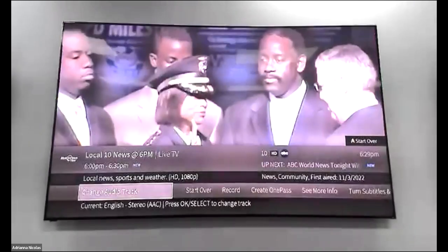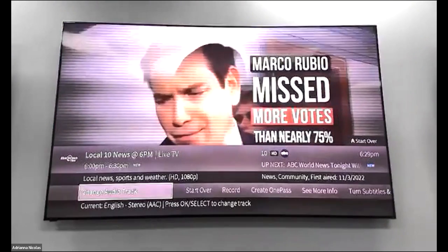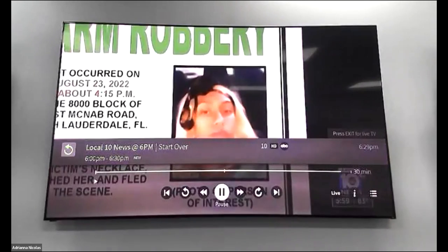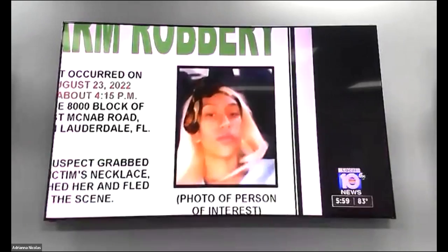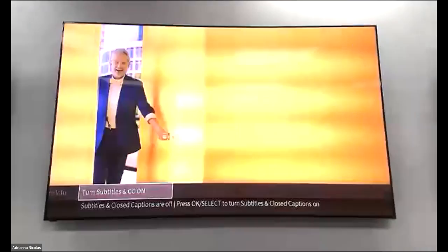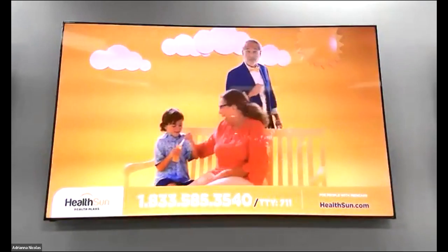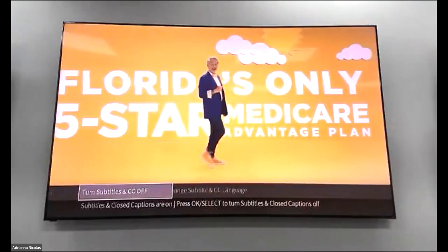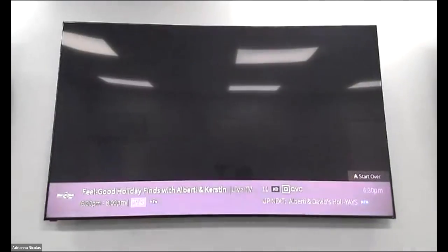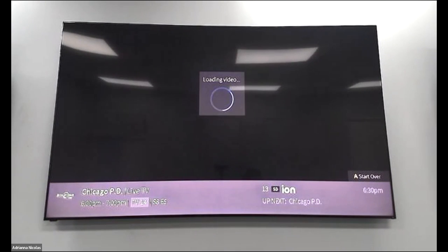Under Live TV there's a lowercase 'i' — that stands for Info. It gives you information about the program you're watching. If the program can be restarted, the right-hand corner of your TV will show 'press the A button to start over from the beginning.' Info also gives you the option to turn subtitles or closed captioning on and off — just scroll over to it and press OK.